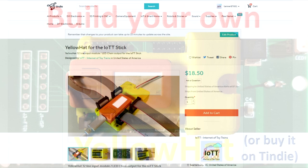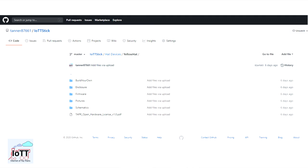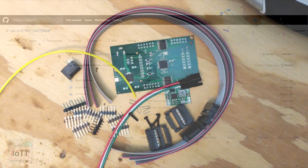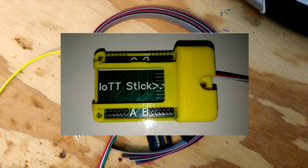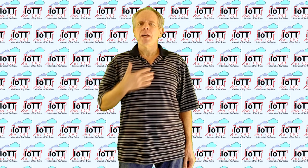The Yellow Hat is now available in the Tindie shop, and I have published all design-related information on my GitHub page under the Open Hardware License. In this video, I show you step-by-step how you can build a Yellow Hat for yourself. Welcome to the IoT channel, I am Hans Tanner.